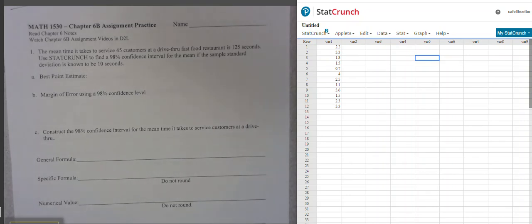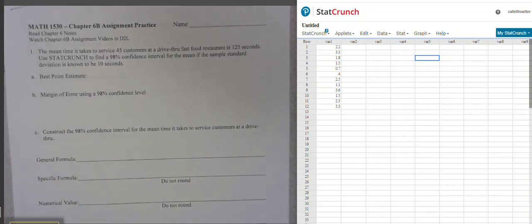This is the chapter 6b assignment video. The problem states that the mean time it takes to service 45 customers at a drive-thru fast-food restaurant is 125 seconds. Use StatCrunch to find a 98% confidence interval for the mean if the sample standard deviation is known to be 10 seconds.